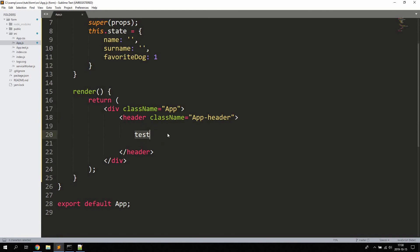Now let's start creating the actual form. In React.js we use something called controlled components. In HTML, form elements such as input, textarea, and checkboxes typically maintain their own state. With controlled components, we let React control these elements instead — that's why they're called controlled components.